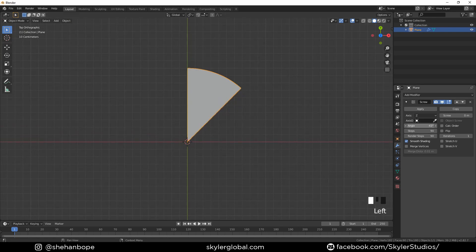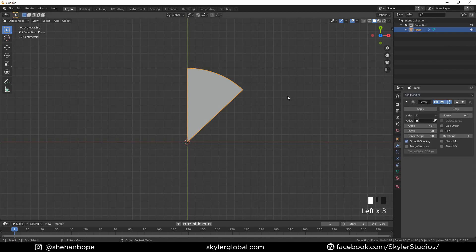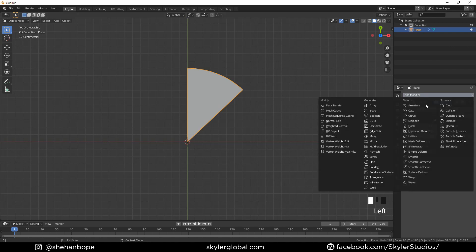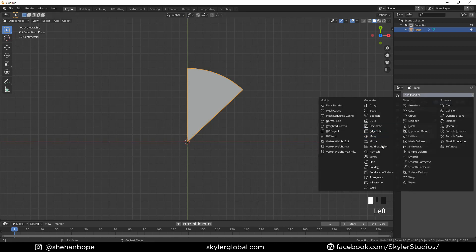I'm going to leave it at minus 45 so my pie graph is going to look pretty even. You guys can change the angle to whatever you want.